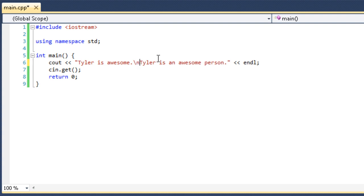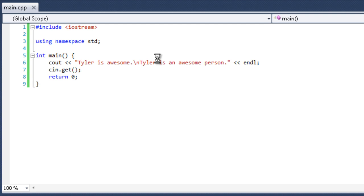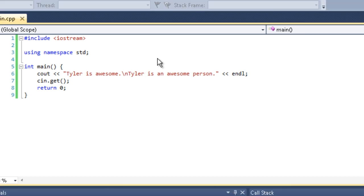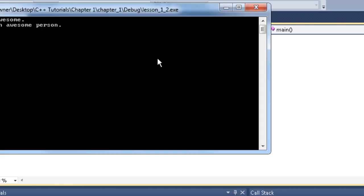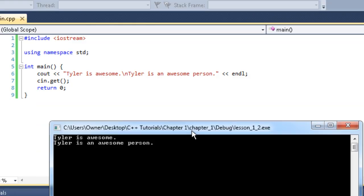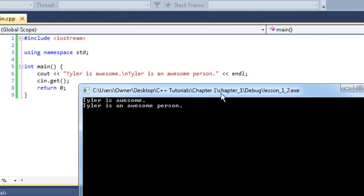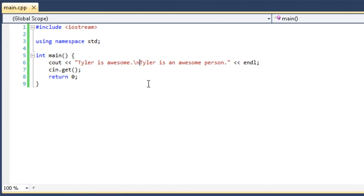Backslash n is what we call an escape code. And there are other escape codes as well, but slash n means new line. So, it's going to do Tyler is awesome, new line, Tyler is an awesome person. It's just the same thing as an endl, but it's part of the string. And it takes up a lot less space. So, you can see this in action right here. You see it works perfectly. It skips down to the next line.